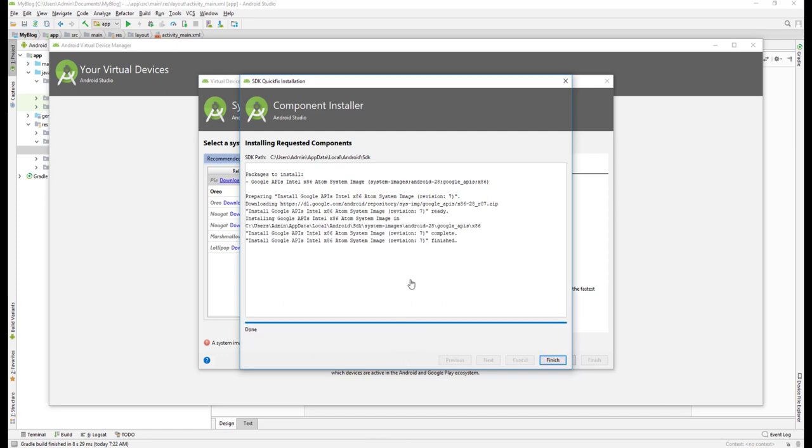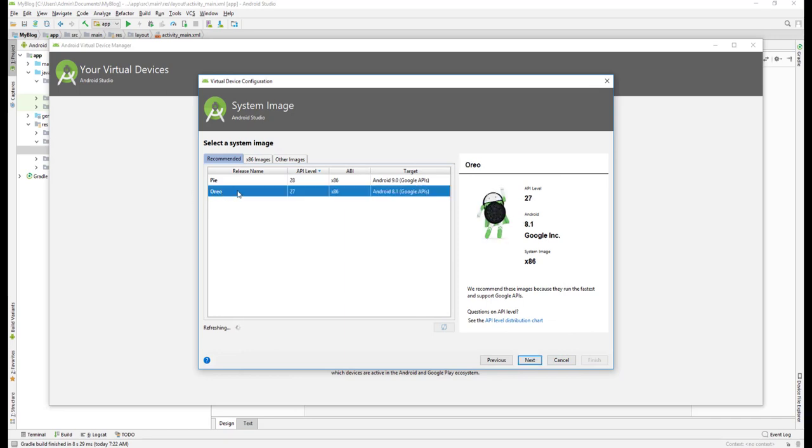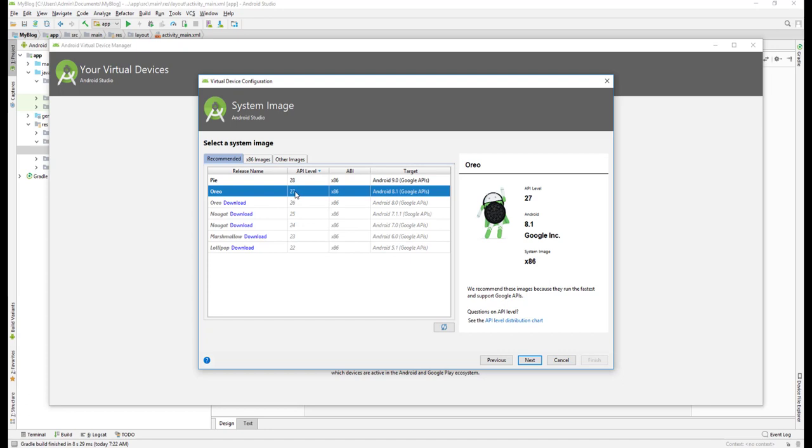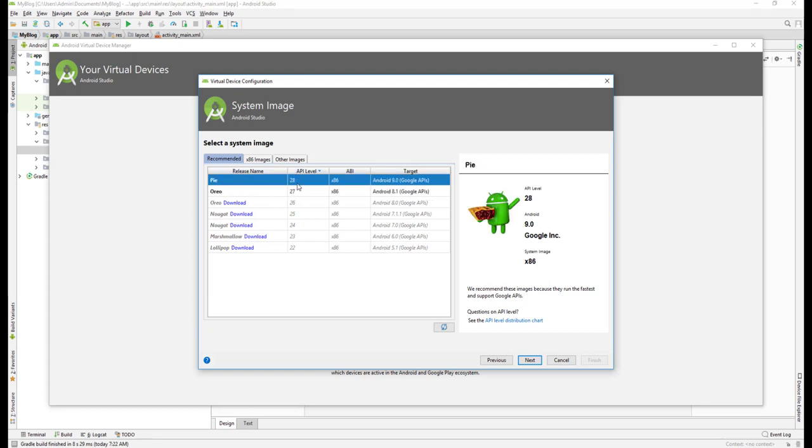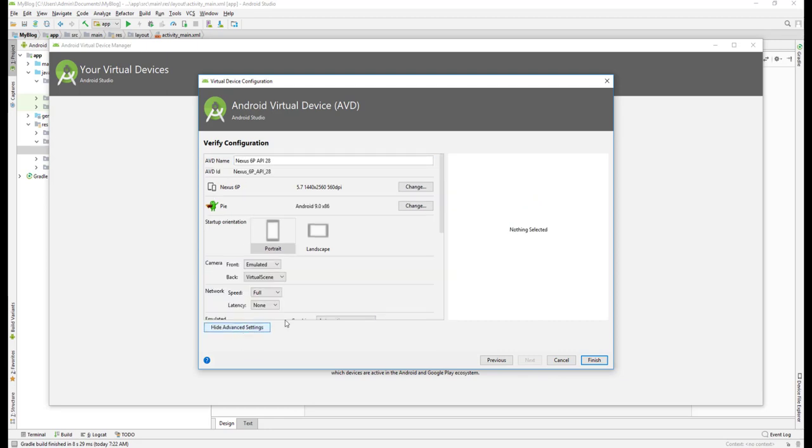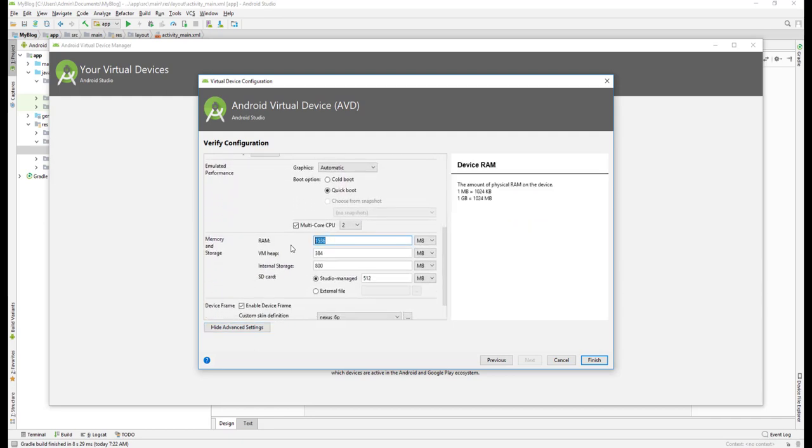Our SDK has successfully downloaded and installed. It's finished already, so just click on Finish. Now you can see we have Android Oreo and Android Pie, which is version 27 and 28. Let's select Android 9.0 and click Next. I will give the name for your Android virtual device. Just go to More Settings and you can see how much RAM you're assigning - that's 1.5 GB, that's good enough. Just click on Finish.